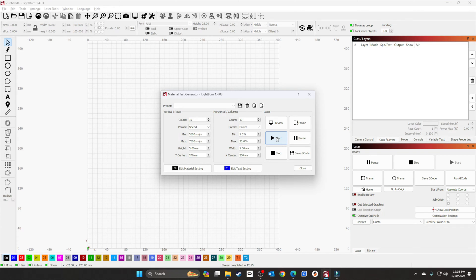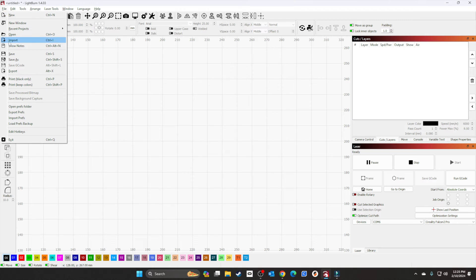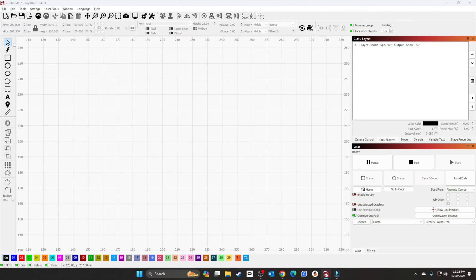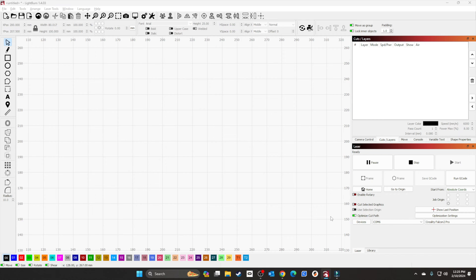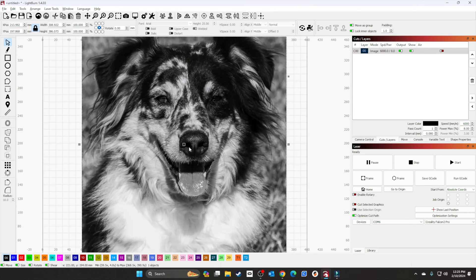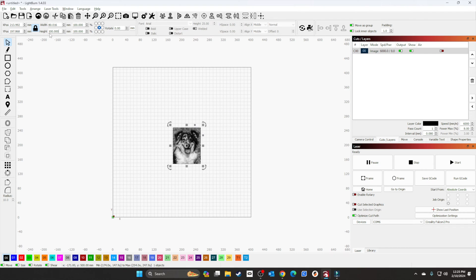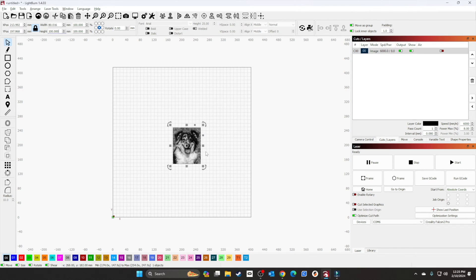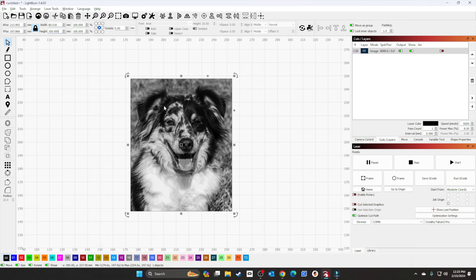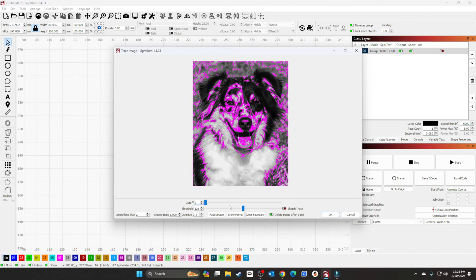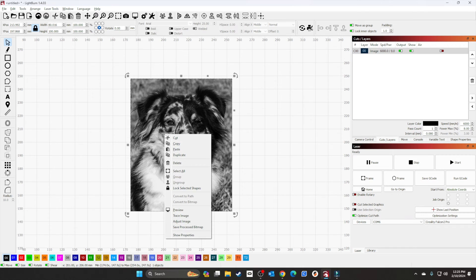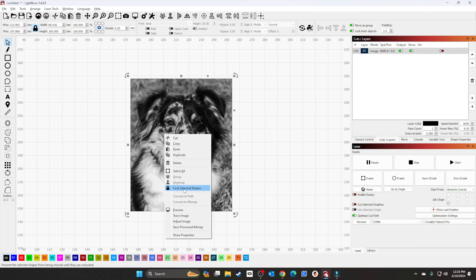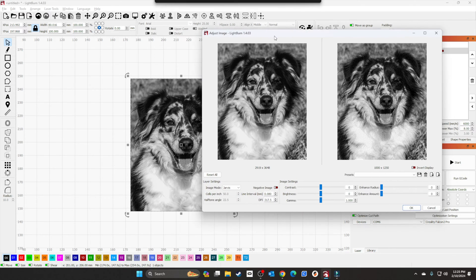Alright, let's load a picture and engrave it. We're going to import the image I have on my desktop. Nothing's been done to this image. Let's shrink it down to 100. This is my first time trying to do a wood-burn photo.